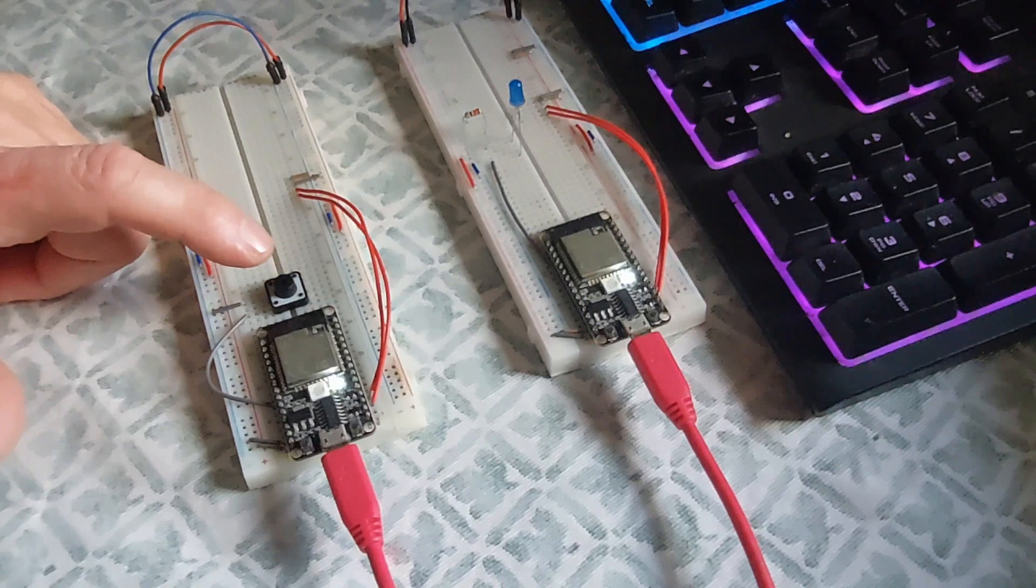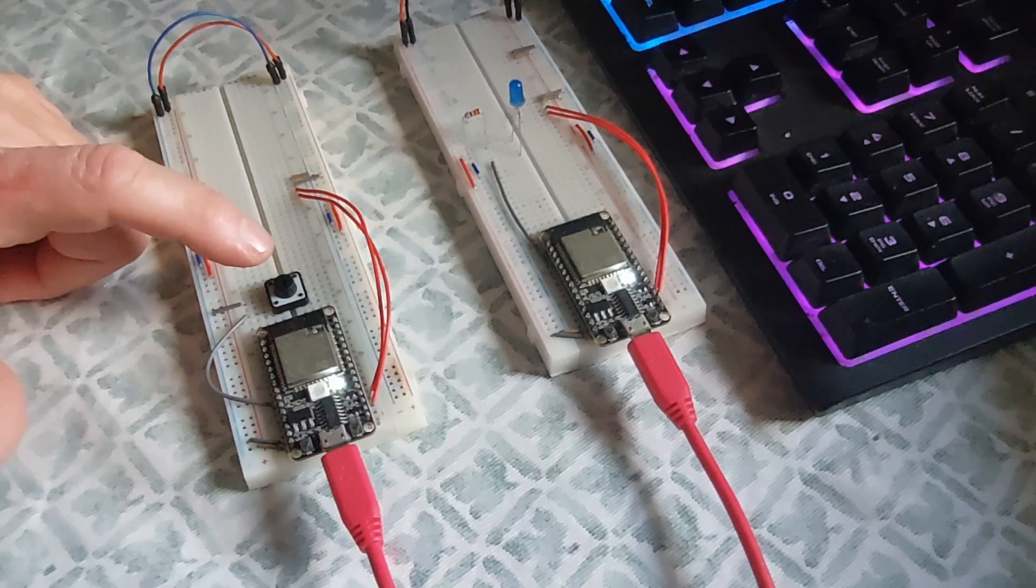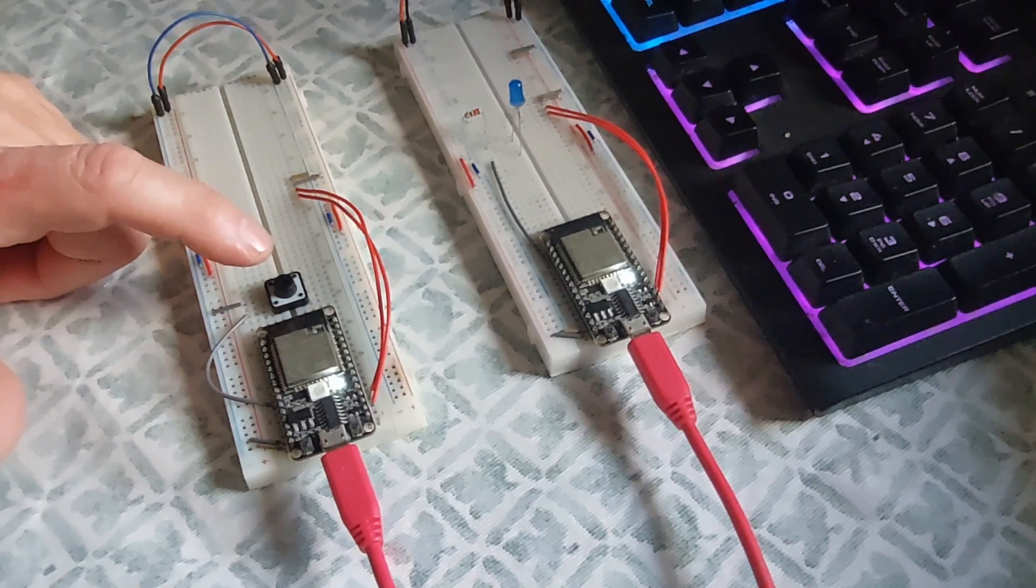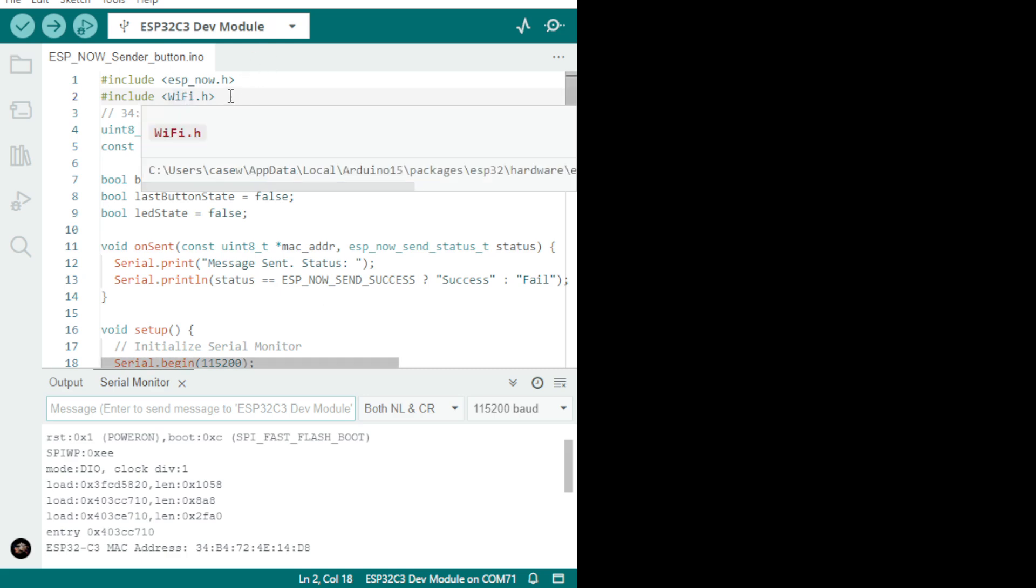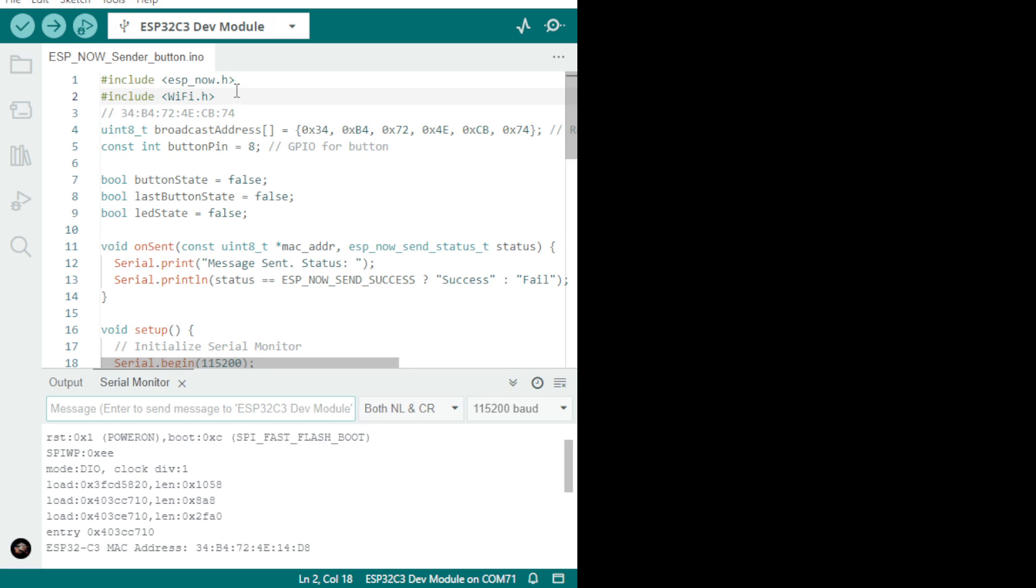So now let's have a look at some of the code. We have an ESP-NOW sender. In the sender we have the ESP-NOW library, so you have to download that for your sketch to run. We have this MAC address.